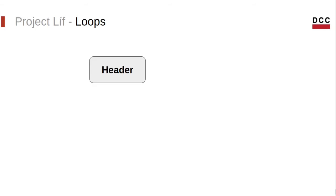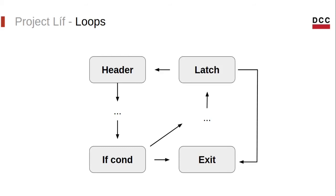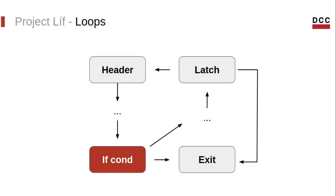Suppose we have a loop with a header and a body performing some computations. Inside the body, there is a conditional statement which exits the loop in case it's true or else moves to the second part of the body. Then there is a loop condition at the end of the loop with a back edge and an edge to the exit block.